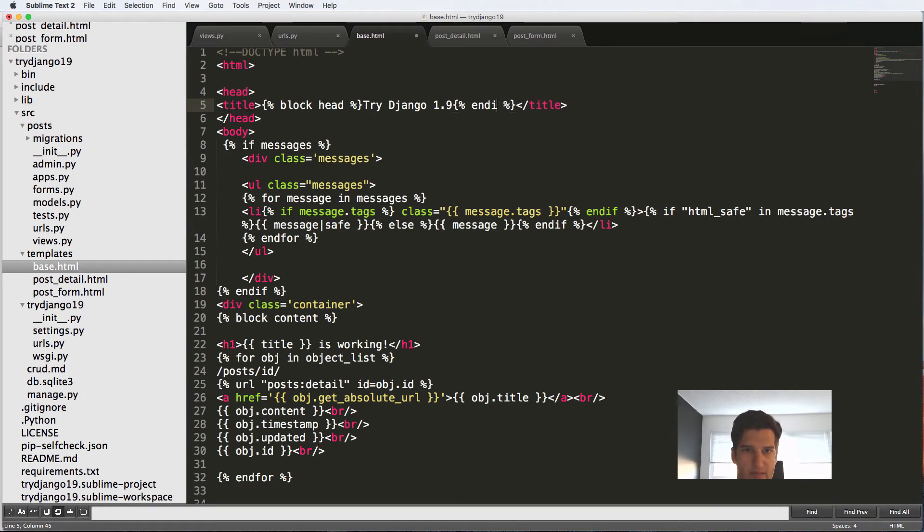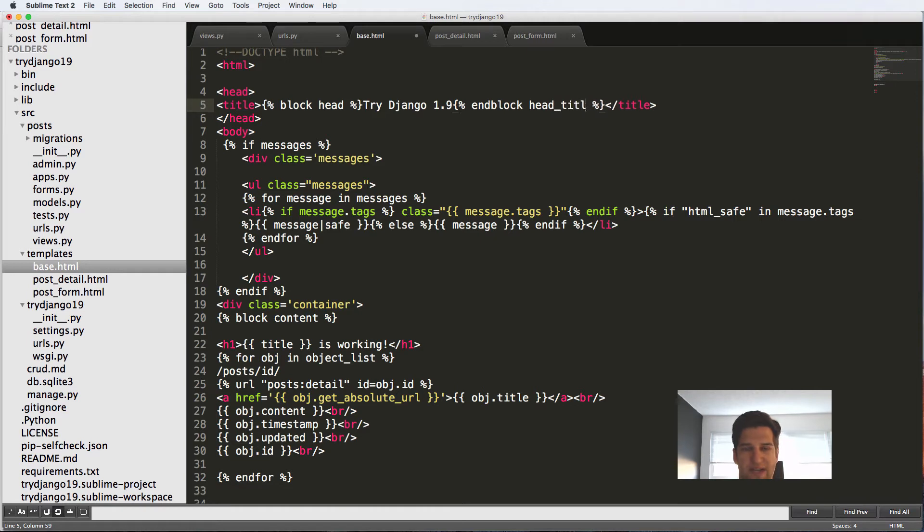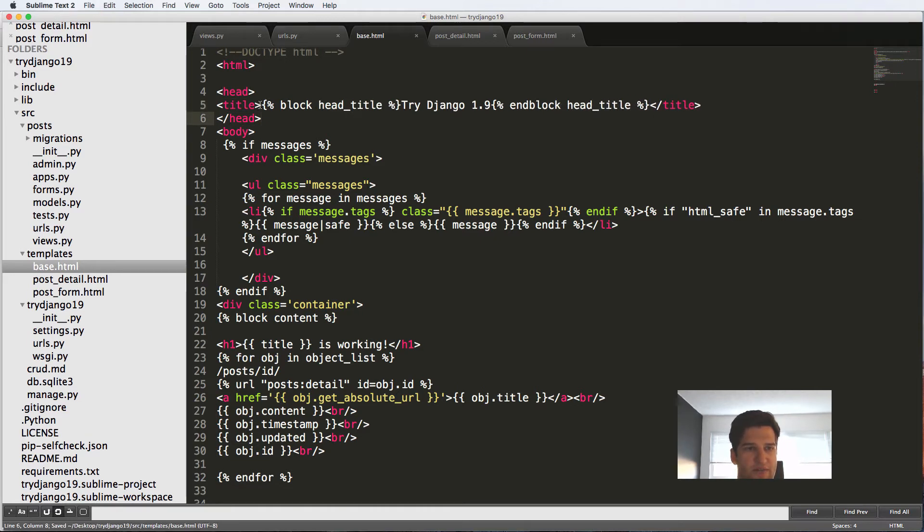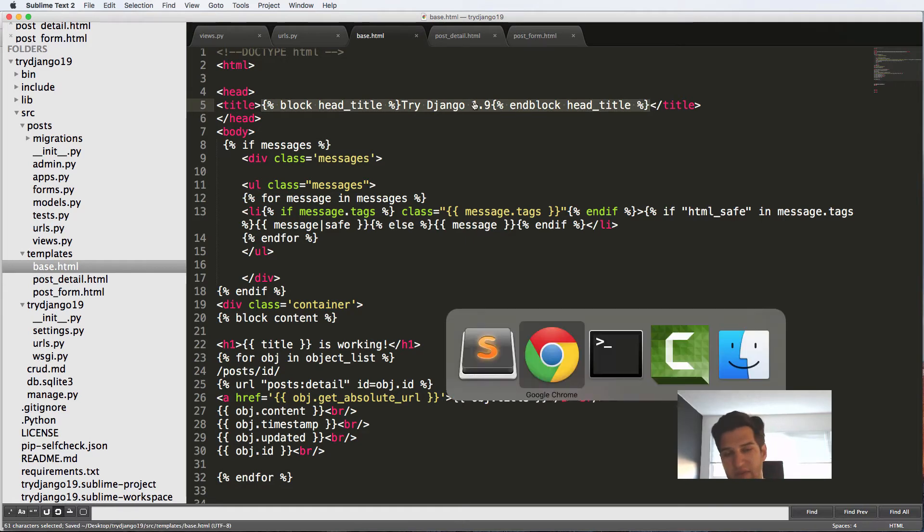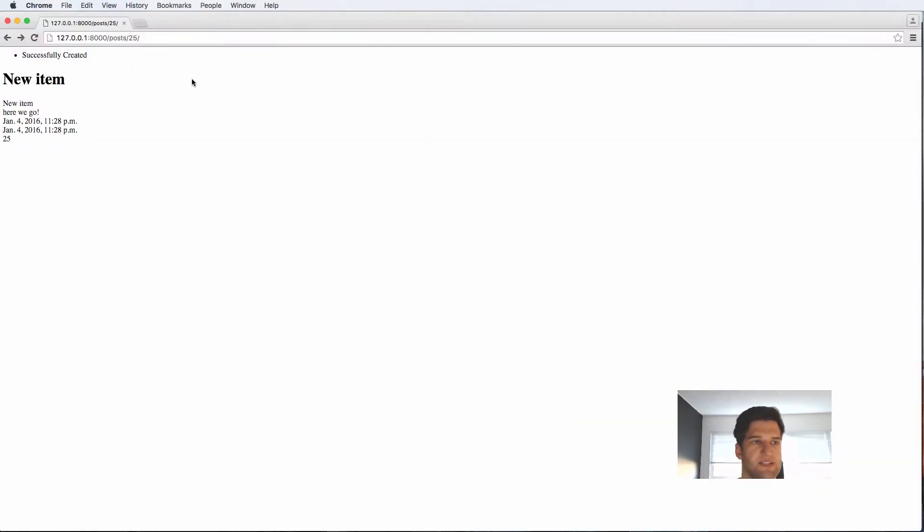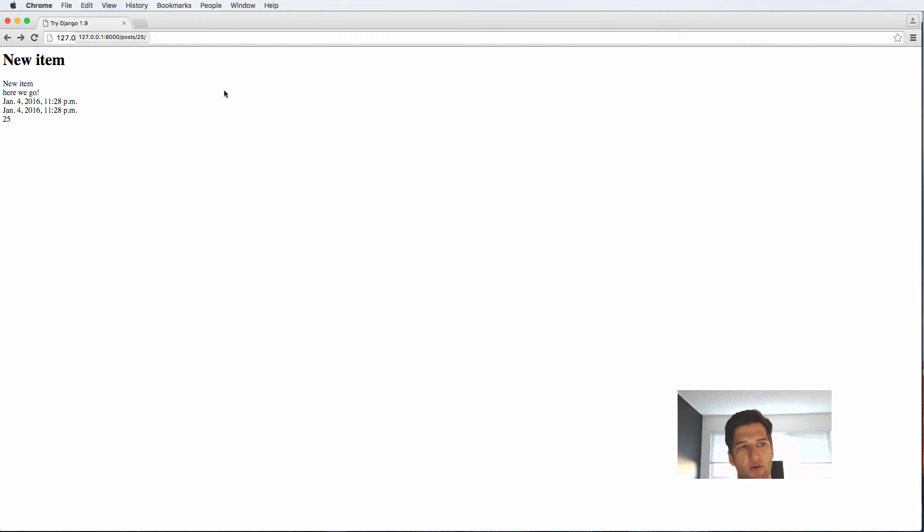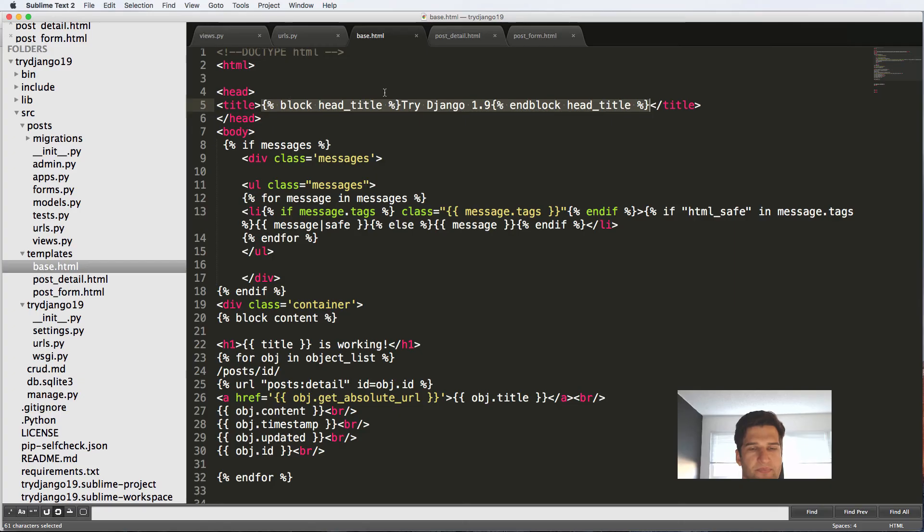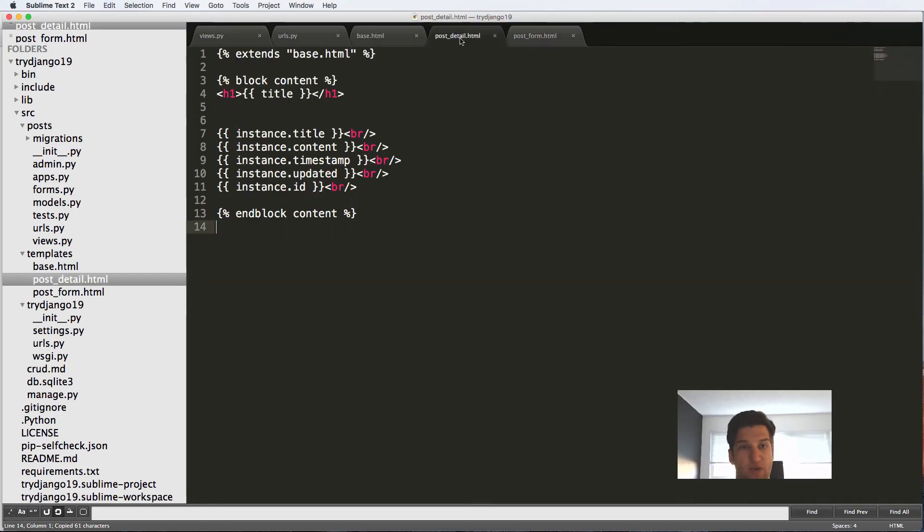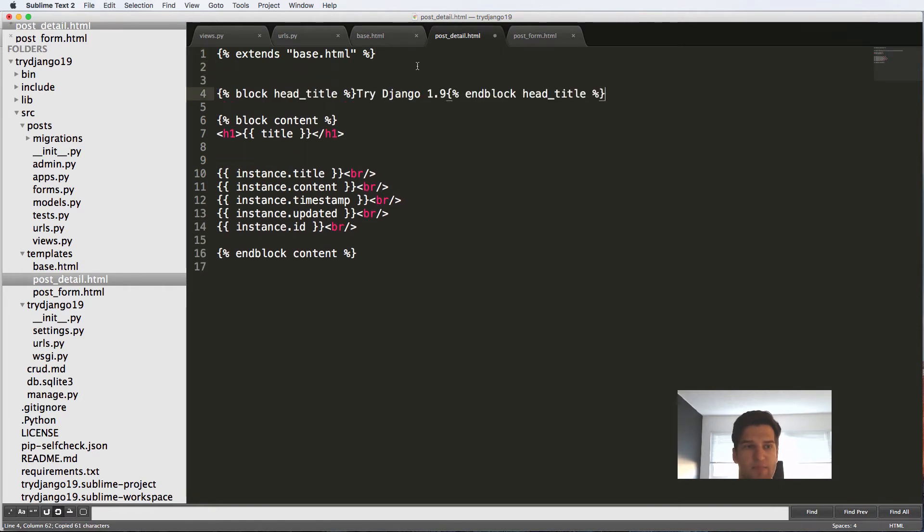But I'm also going to put this into block head_title and end block. So now that I've got this, I'm going to copy this. I want to save it. And let's go ahead and see what the title does anyway. What that does is it changes the tab title, just changes what that looks like.